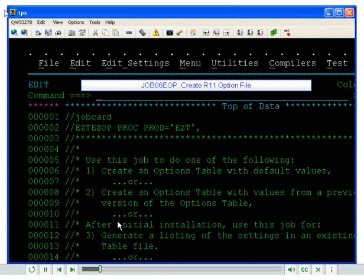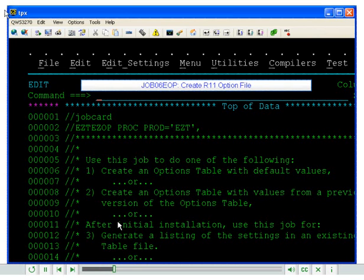How to Create an EasyTreeve Option File for EasyTreeve Release 11. The EasyTreeve Release 11 product is shipped with the installation job JOB06ELP.